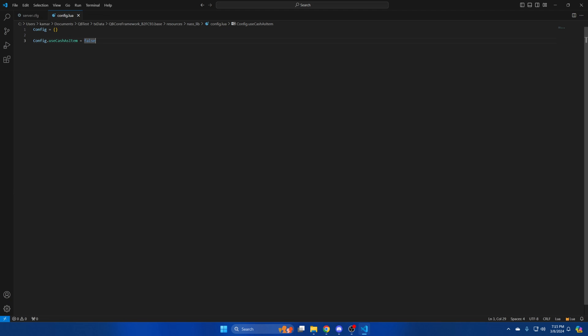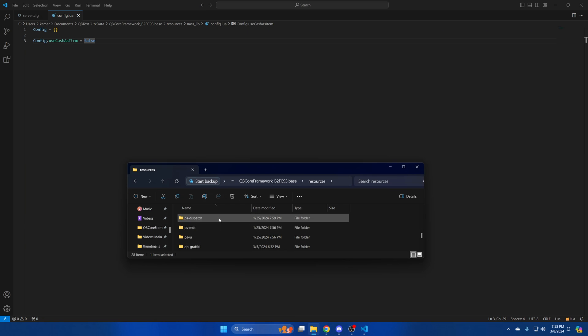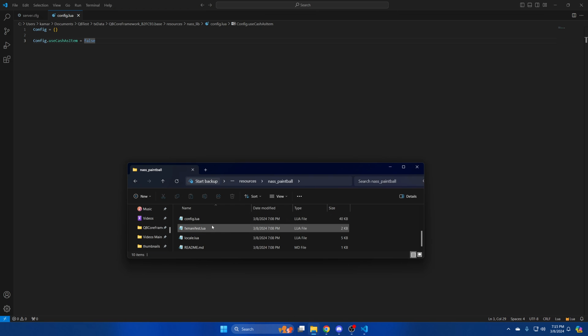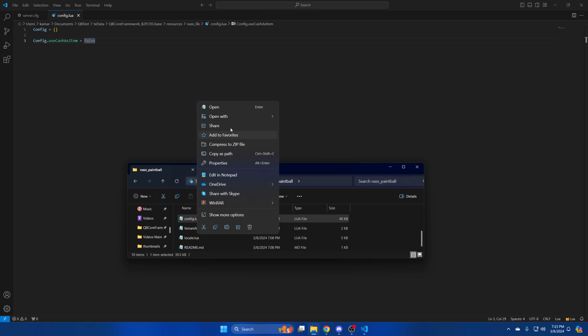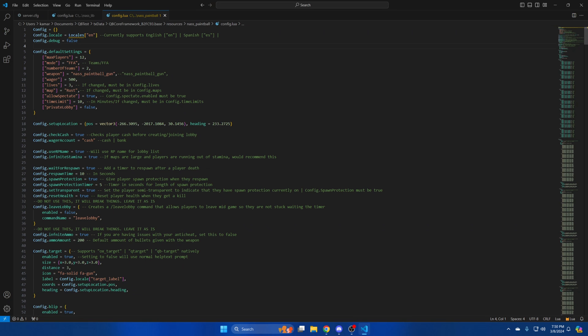We'll then move on to the config for the paintball script. So go back, open NAS Paintball, and open the config.lua. The first thing in here are the supported languages and the debug. As stated in the commented out text both English and Spanish are supported.